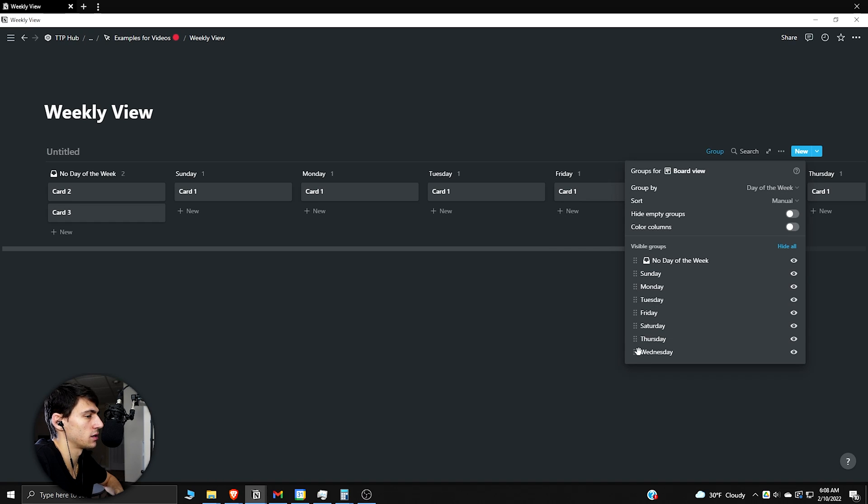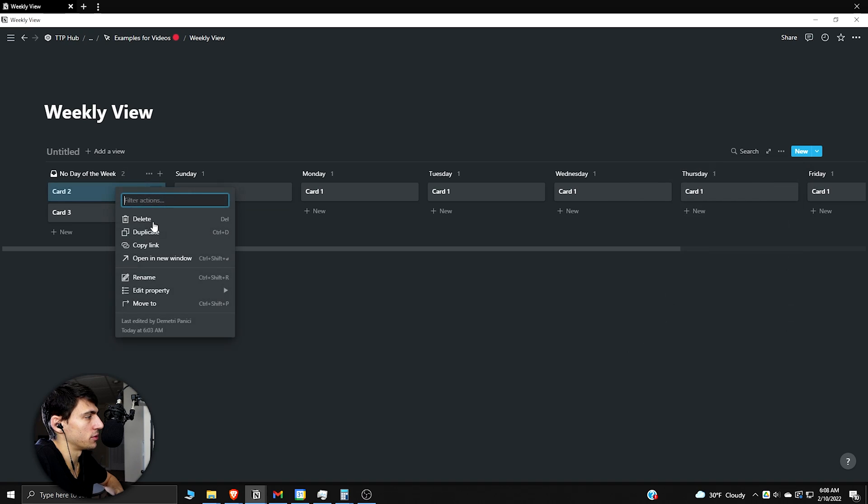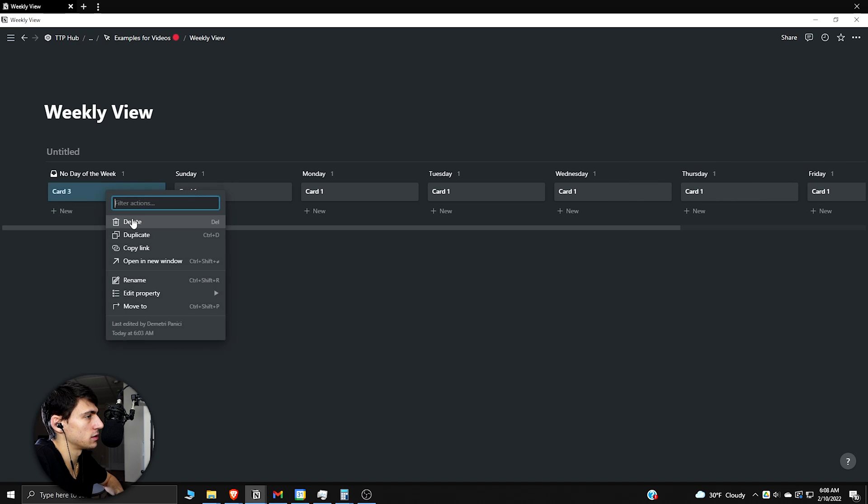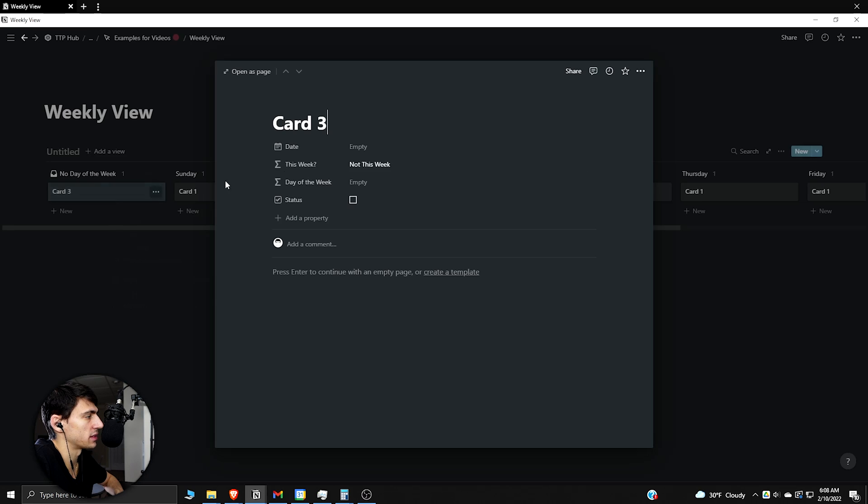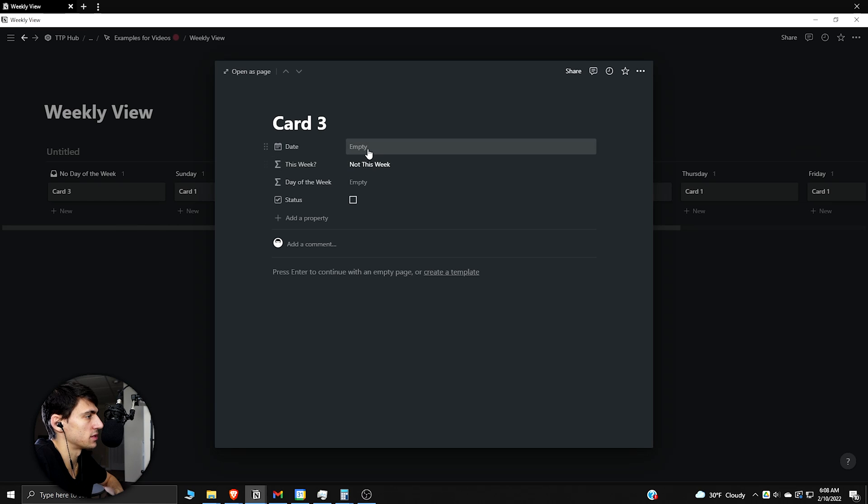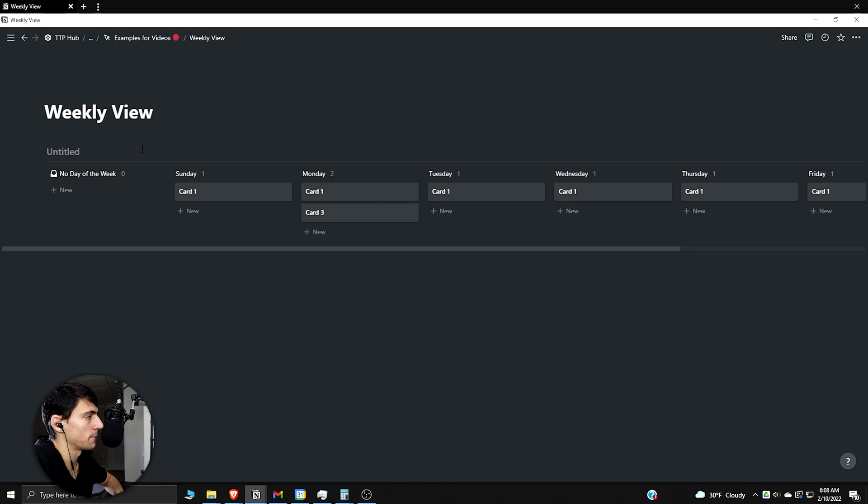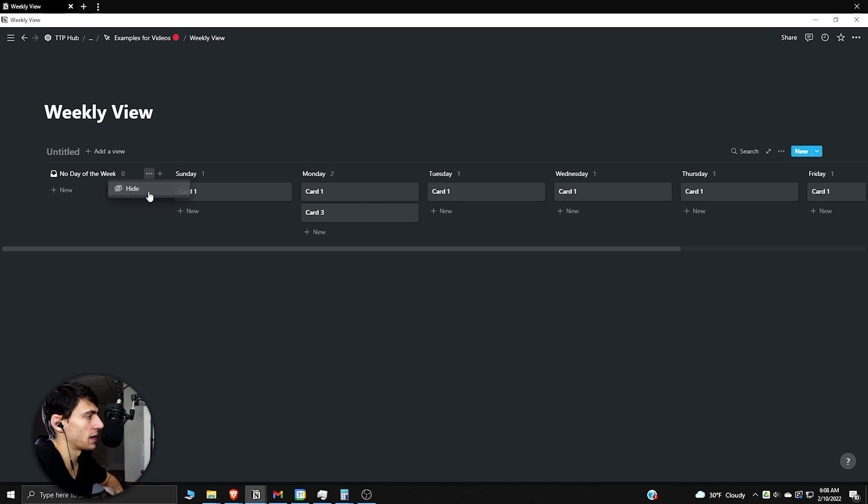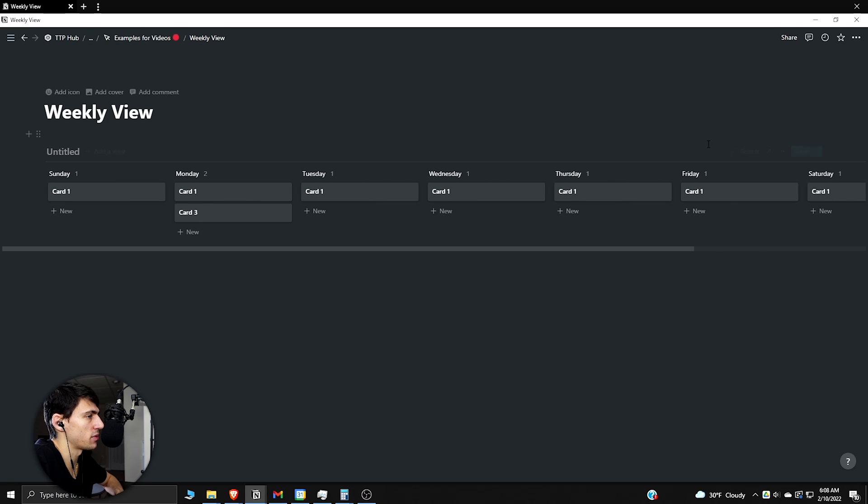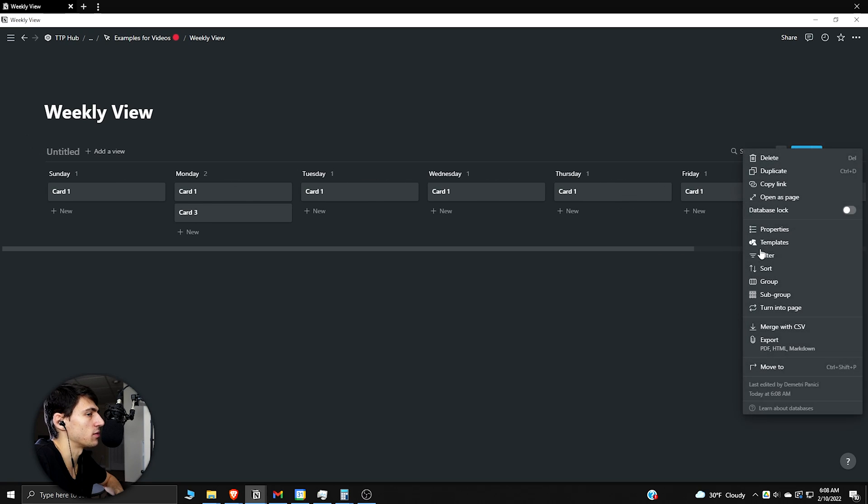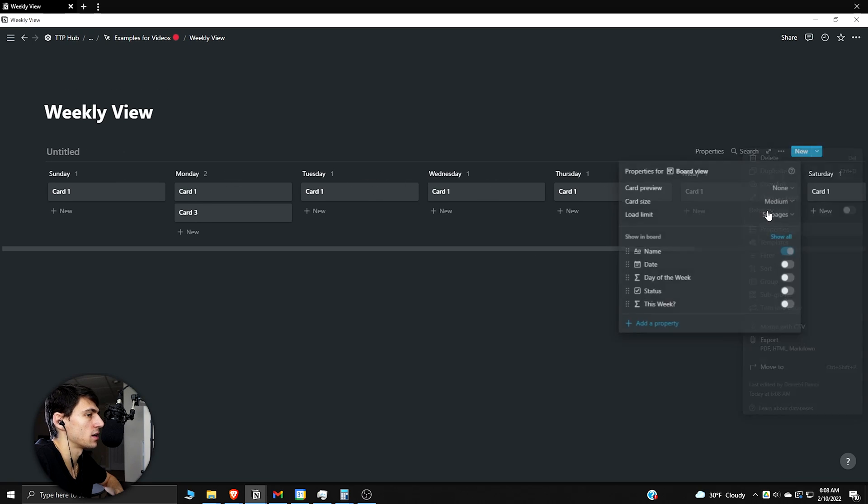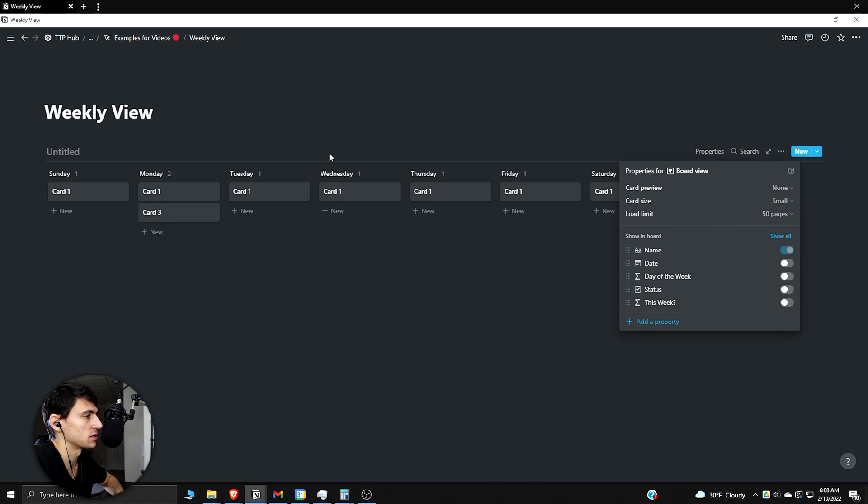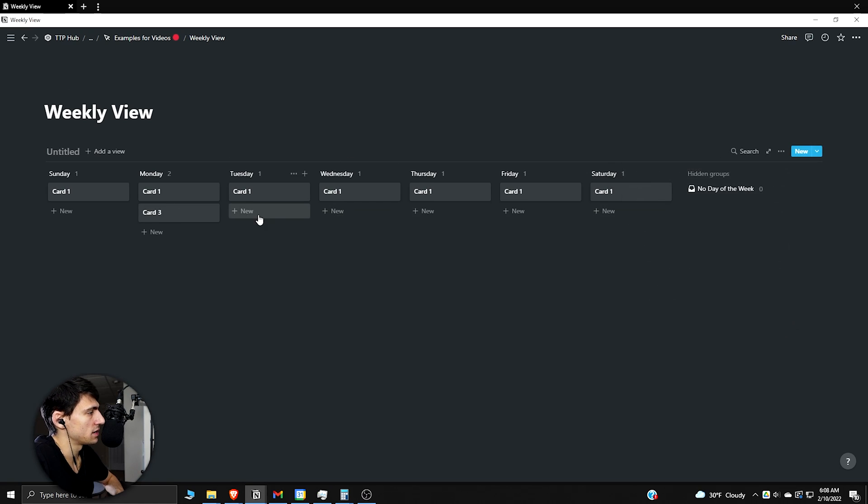And then I would delete these two. Actually I'm going to make this as an example and set this to next Monday. Right, so then I'm going to hide this, so hide the no day of the week. So this is how we get the days of the week. Now I personally want to make this go to properties, make the sizes small, just so you can see the whole thing at once.